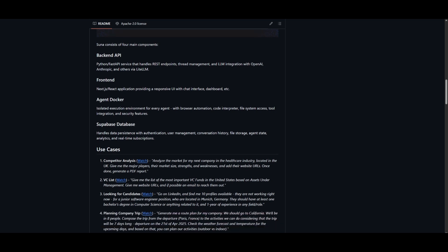And lastly, we have the Supabase database, and this is where it handles everything from authentication, user management, as well as conversation history, file storage, and agent state analytics.